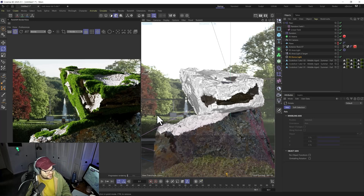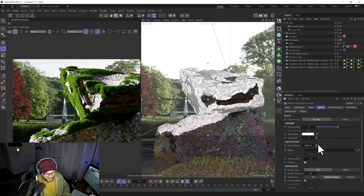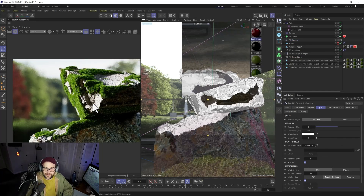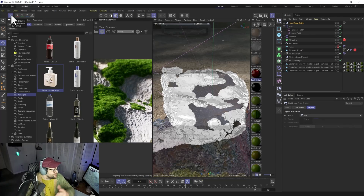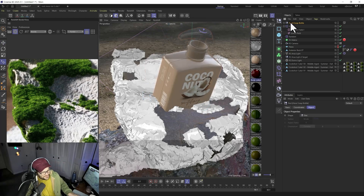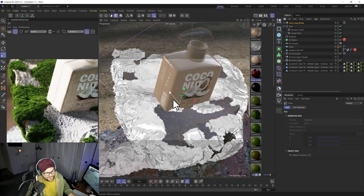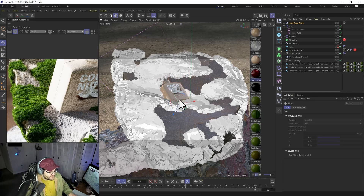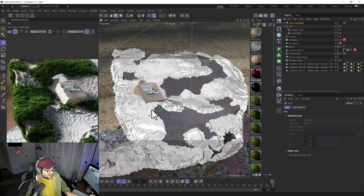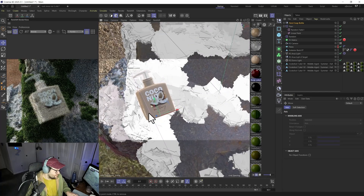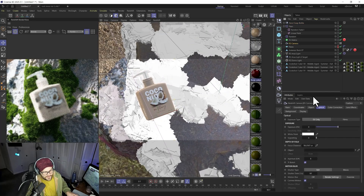Add a little bokeh to the camera so the background blurs out nicely. Now you've got your moss set up. You can grab a product from the asset browser — like a lotion bottle — and place it on there. The rock is extremely small in this demo, so in a real project scale the rock up; don't shrink your product down. But for example's sake, you can shrink the product and place it in a nice little bed of moss for a product shot.